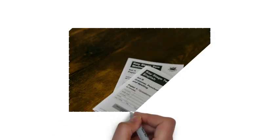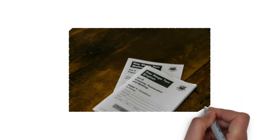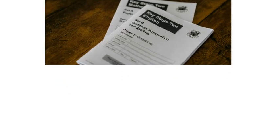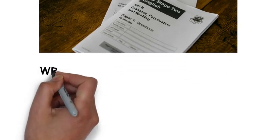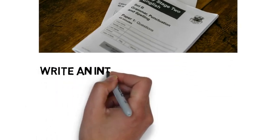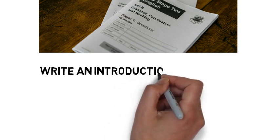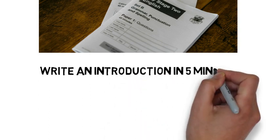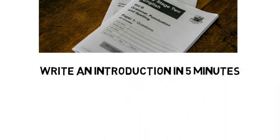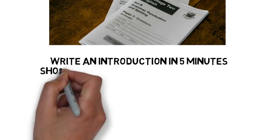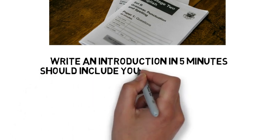Here are five argumentative essay prompts from previous AP Language and Composition exams. Your mission is to read the prompt and write an introductory paragraph in five minutes. The introduction, of course, should include your thesis statement, which is the main argument of your essay.